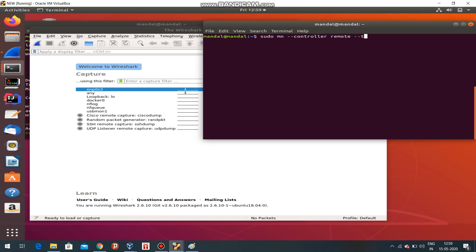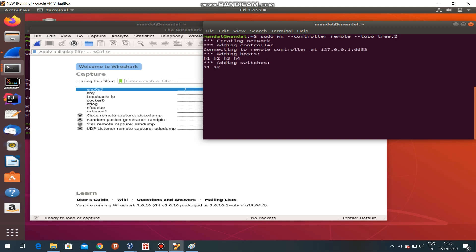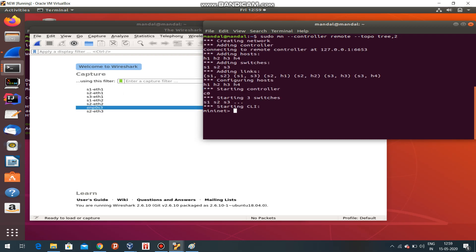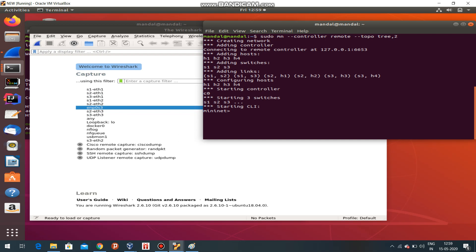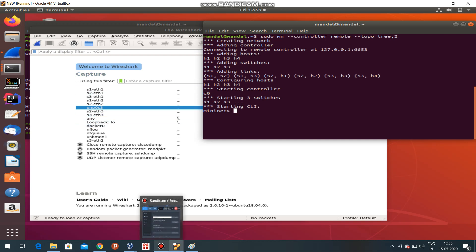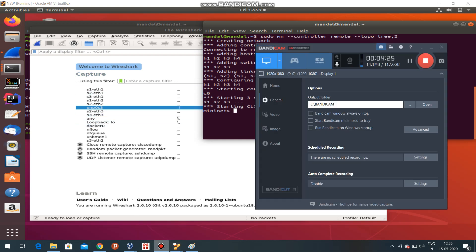sudo mn - I have given the controller as remote, means it will use the ONOS controller. Then I am going to use a tree topology of level two. See, it has been created and the links are automatically scanned. This proves that it works like a real LAN.